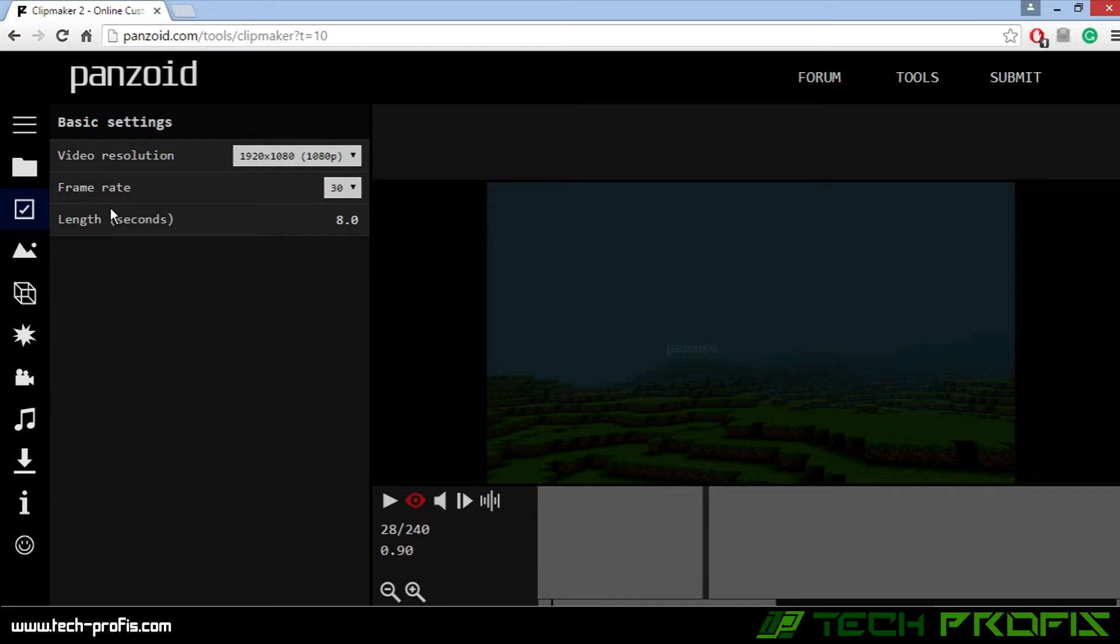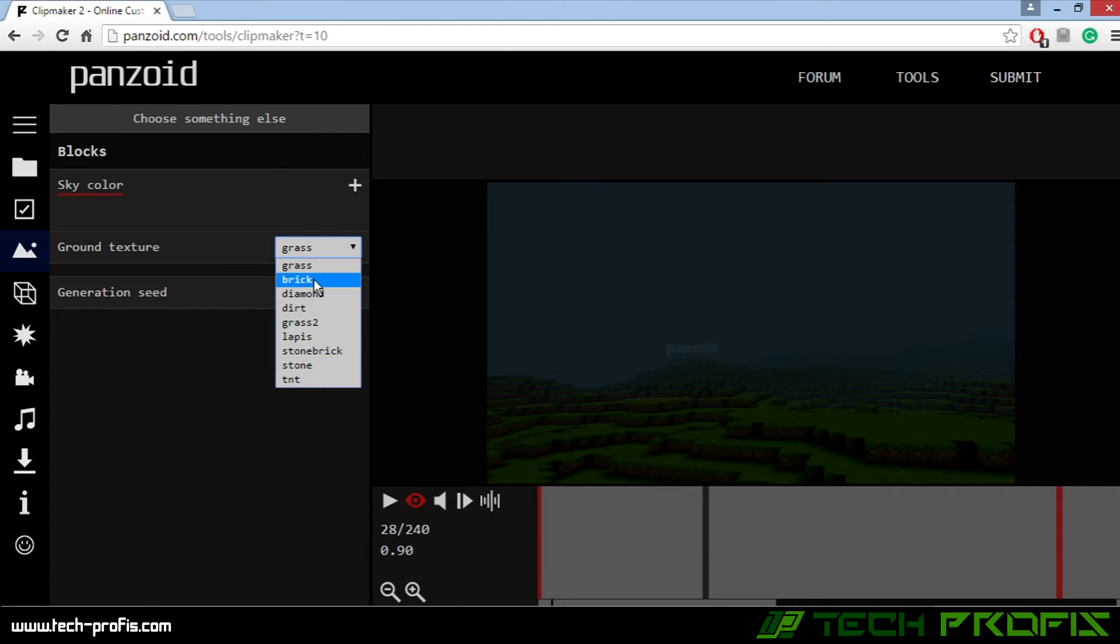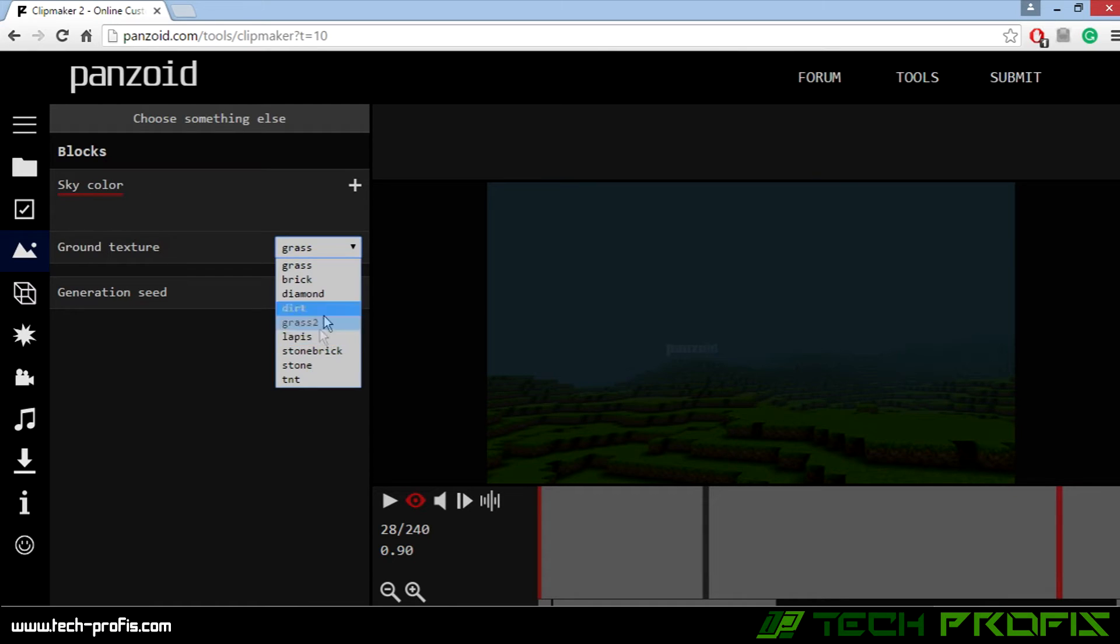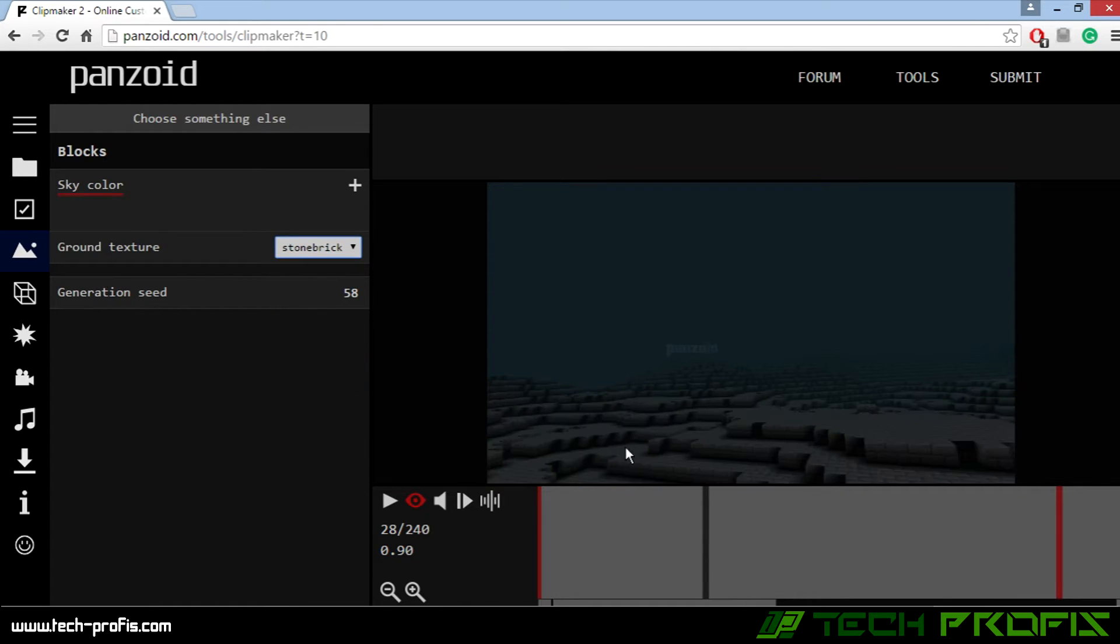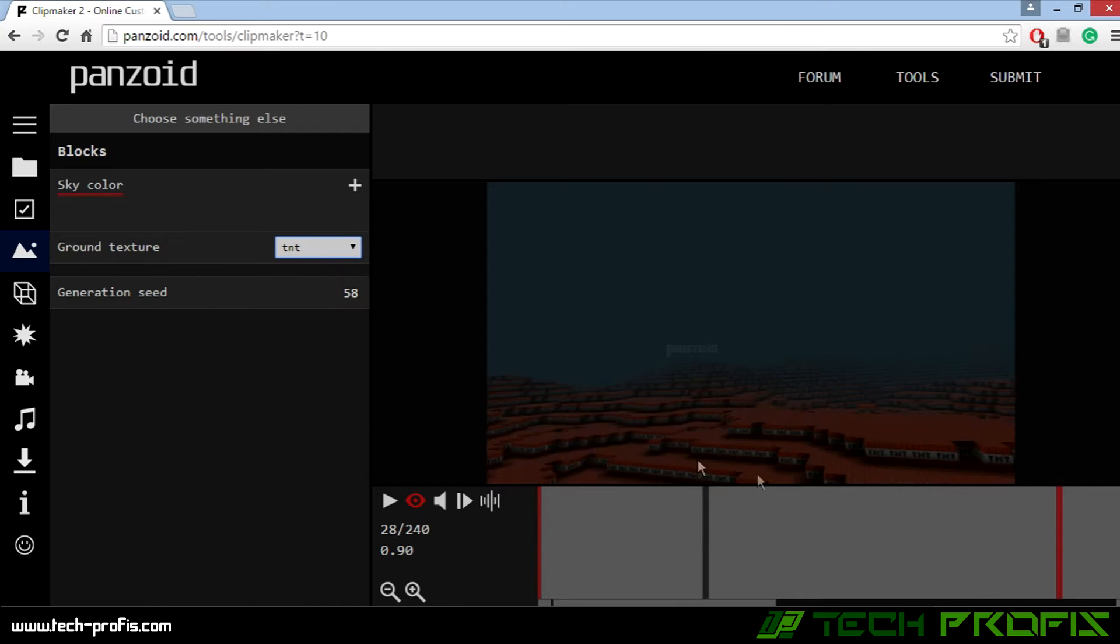Let's go to the next tab. Here we can change the blocks. Here you can choose glass, bricks, diamonds, etc. Let's preview one. Let's preview this. You see, so then you can choose this one, whatever you like.